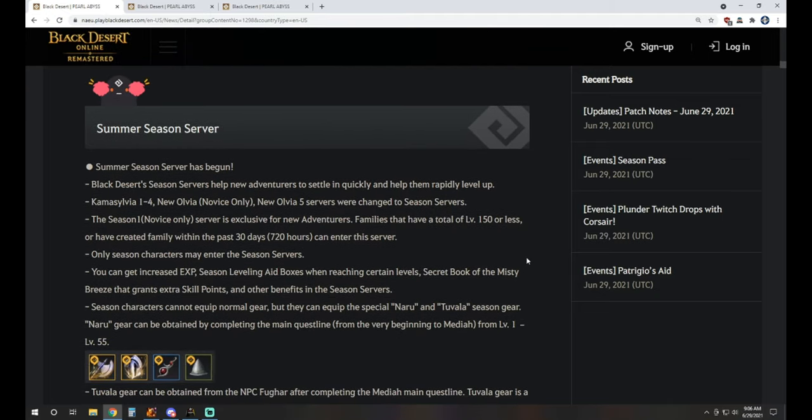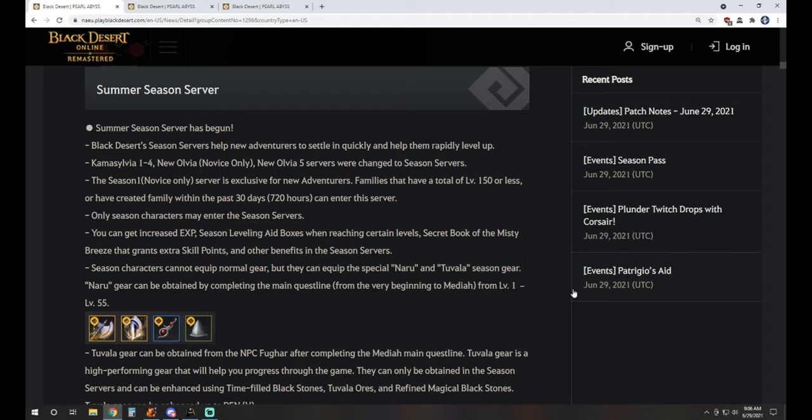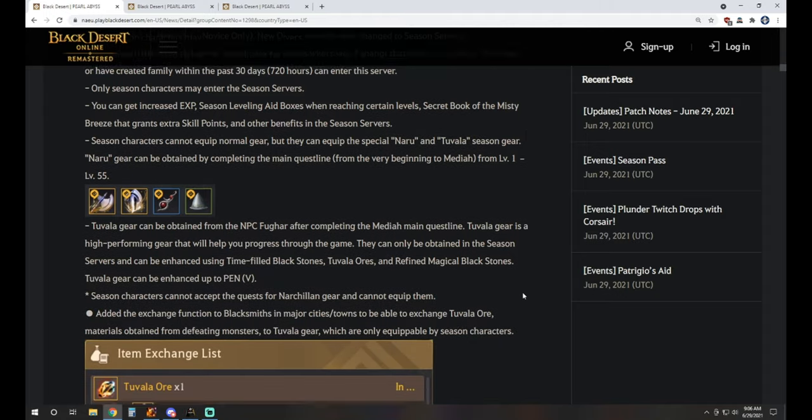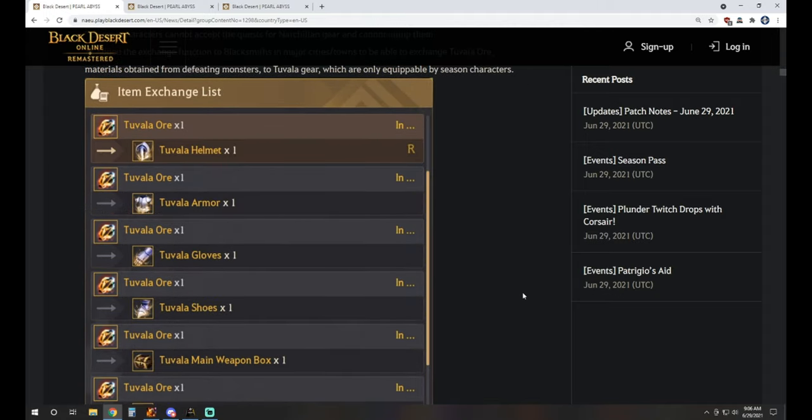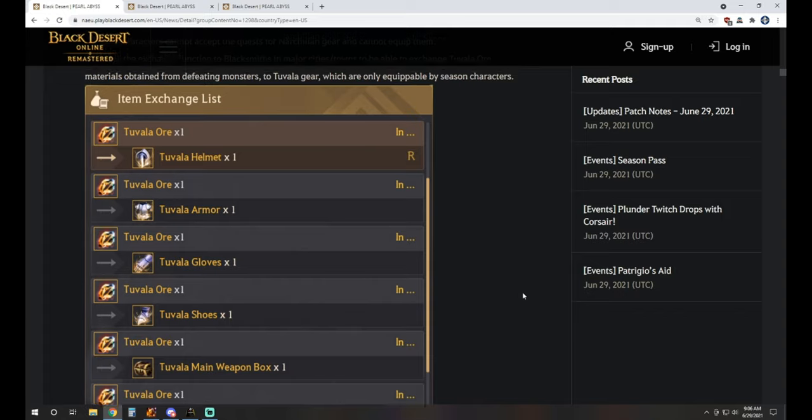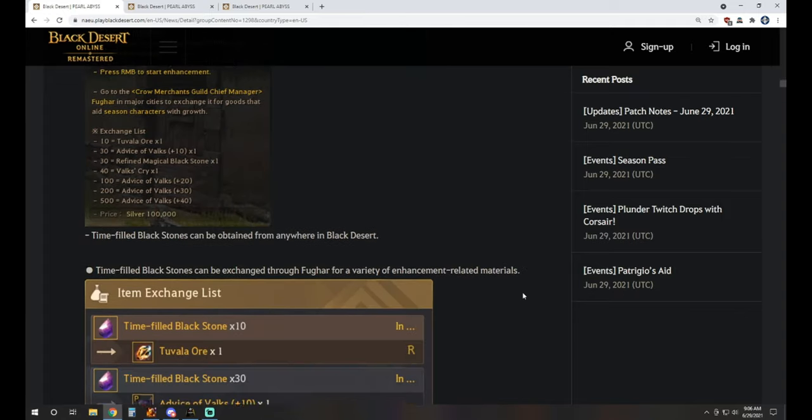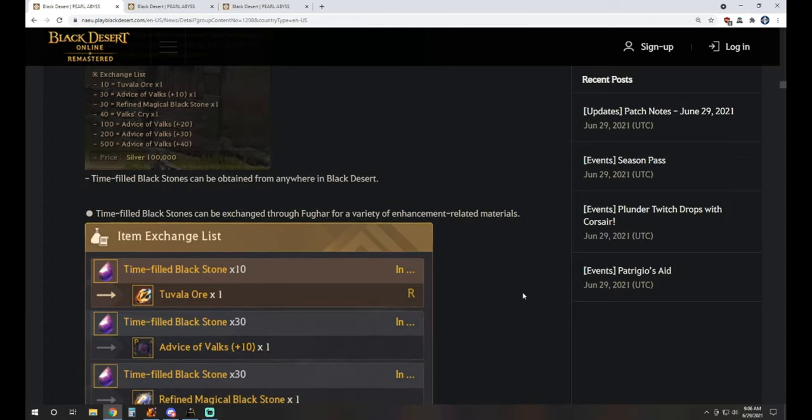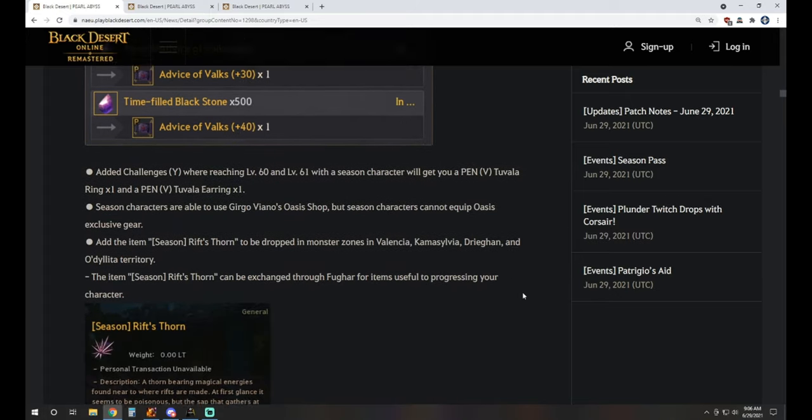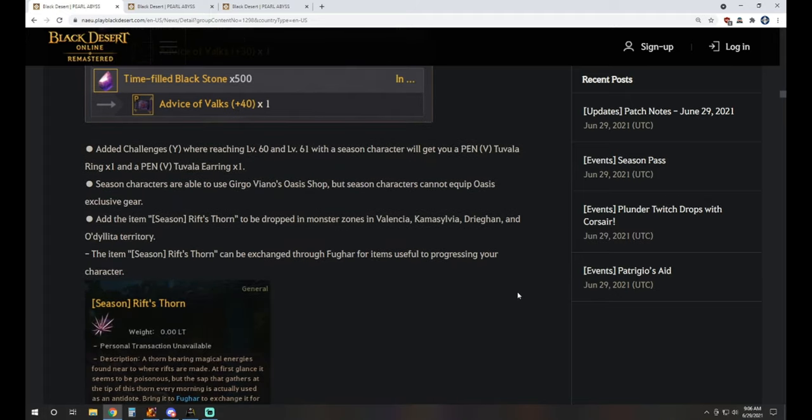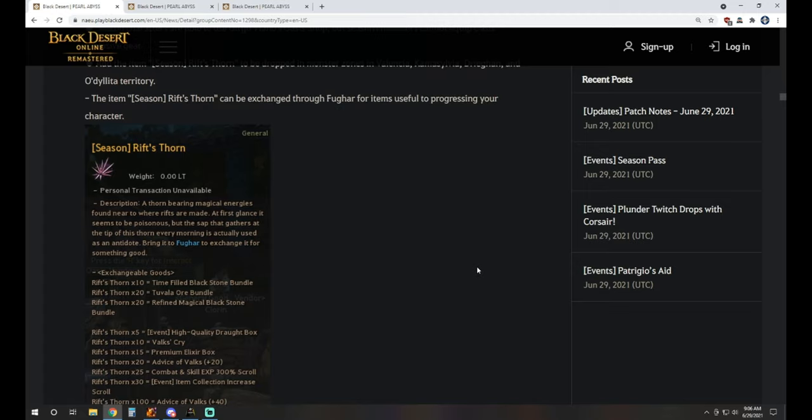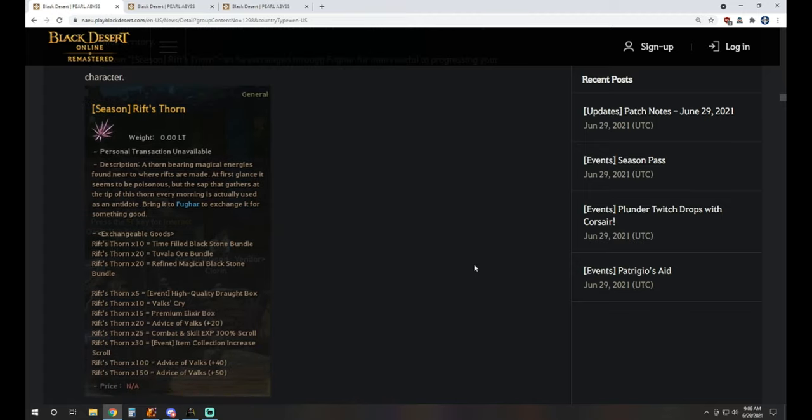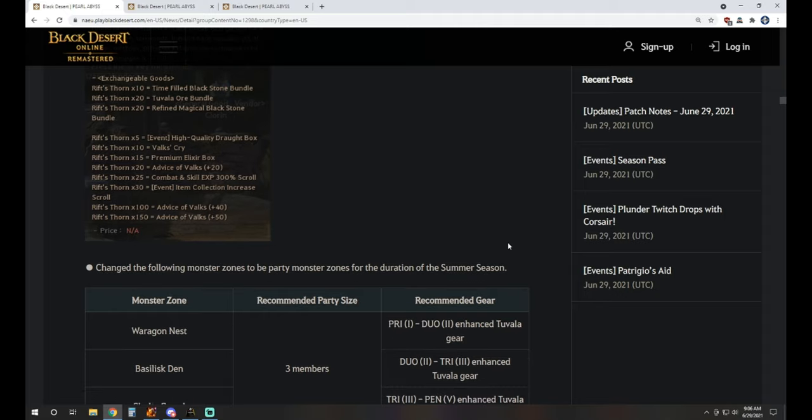The summer season server is now available. If you're wondering about the Tet accessory, it's a necklace. We don't know yet, they're going to announce that on July 7th. As far as other things, there were some tweaks to how this season is going to work and some update things that are pretty nice in general. Of course, we still have our time-filled Blackstones. The season item you get for exchanging is the Rift's Thorn. There's not going to be any weapon exchange coupons available with this.